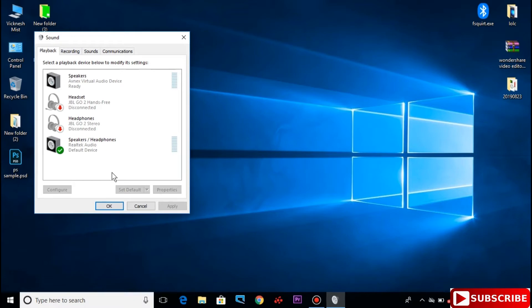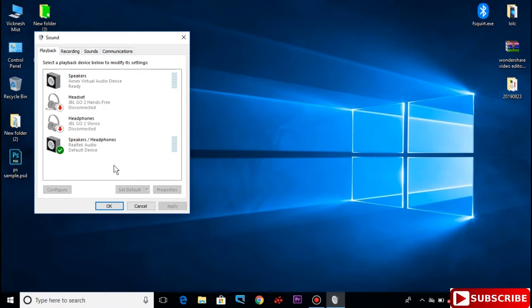To connect the default device, you can see it in your laptop. Click the default device, set as default option, select default. If you want to connect with headphones, you can connect with headphones.